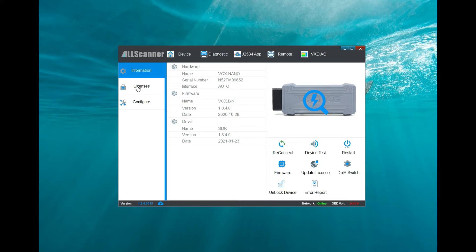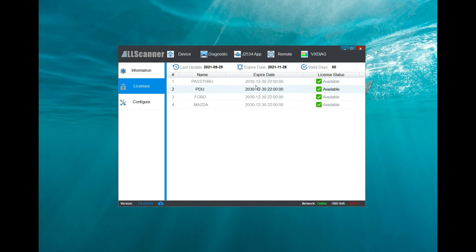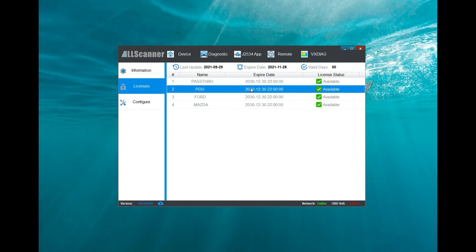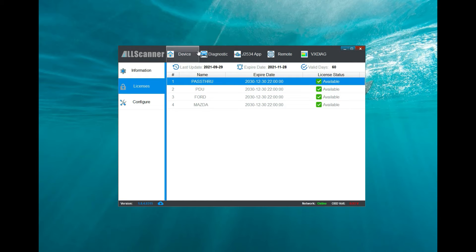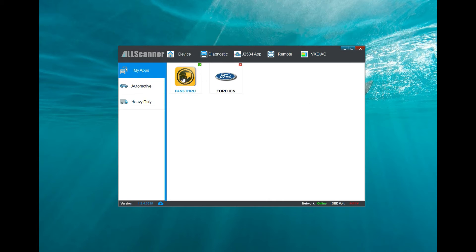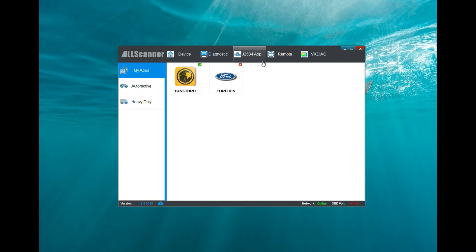After that, when we go through, we can see that our licenses are perfect. I got the Ford, the Mazda, and the pass-through on this one. But like I said, I'm just using the pass-through, not using the Ford IDS.